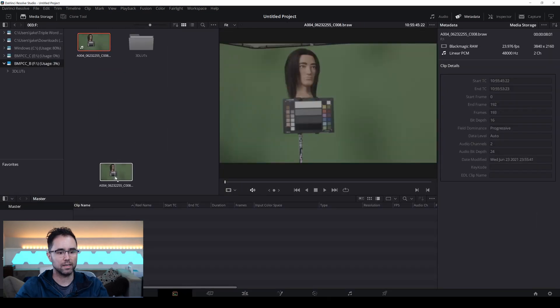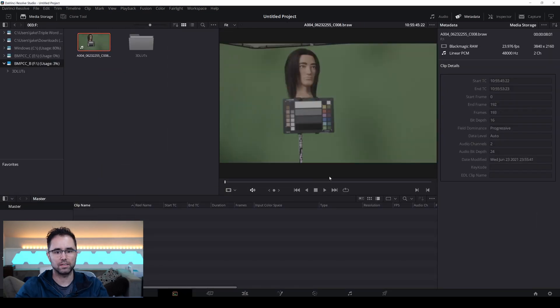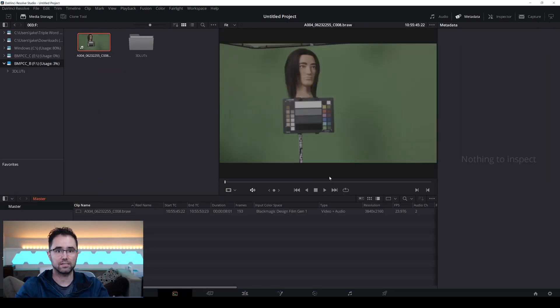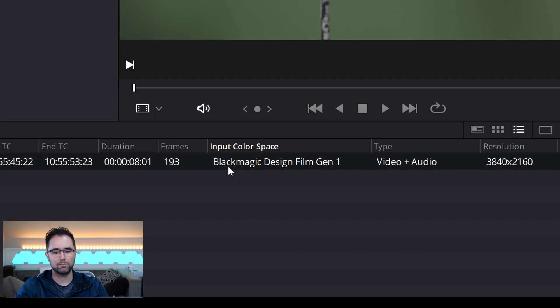I just took a sample shot of Bob the head on a stick over there, and I can look through here and it says input color space, but this tells me Blackmagic Design Film Gen 1.